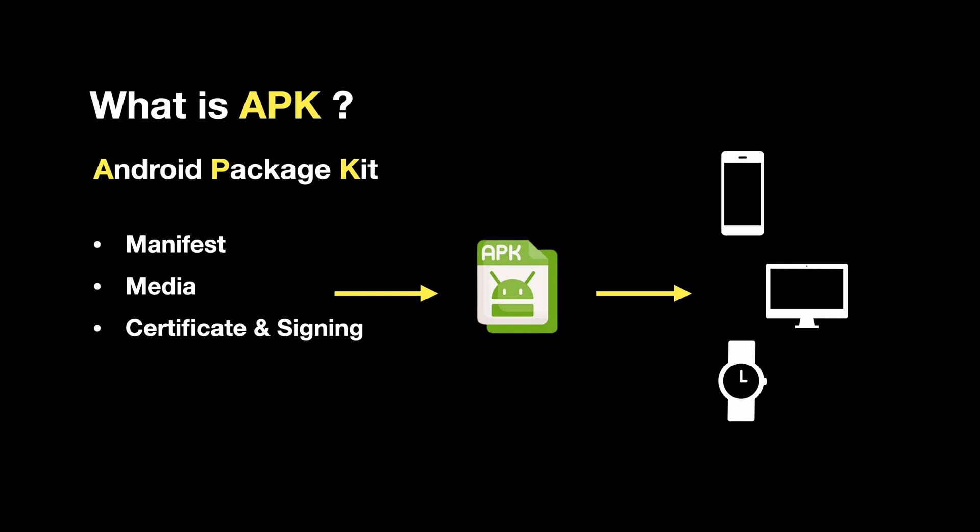An APK file is like a zip file that contains all the necessary files, resources, and code required to run an Android app on a device.